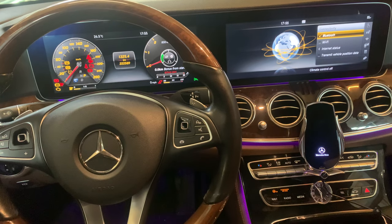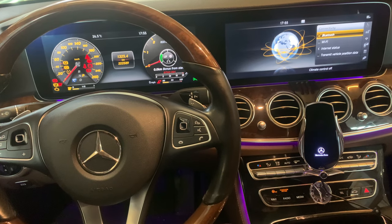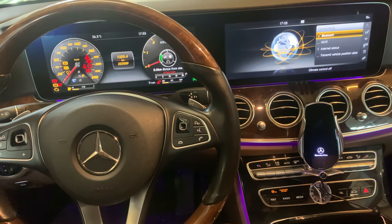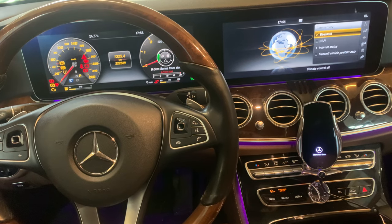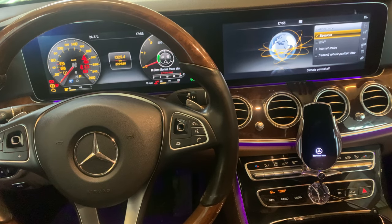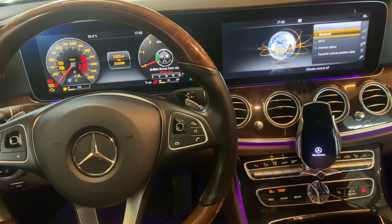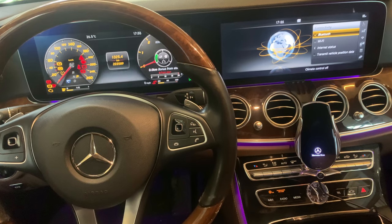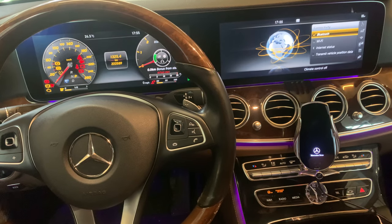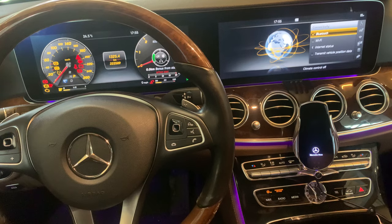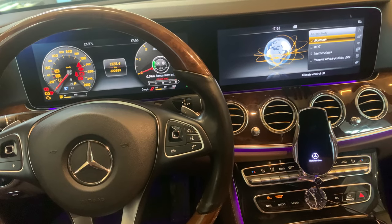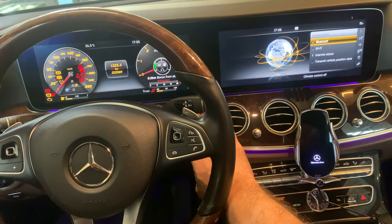Hello guys, welcome back for another video of Surface Reset. Today I'm going to show you how you can enter the dealer menu of a Mercedes E-Class — this one is a 2017 W213 chassis. In this tutorial I'm going to show you how you can enter this menu for yourself. Let's start right away.